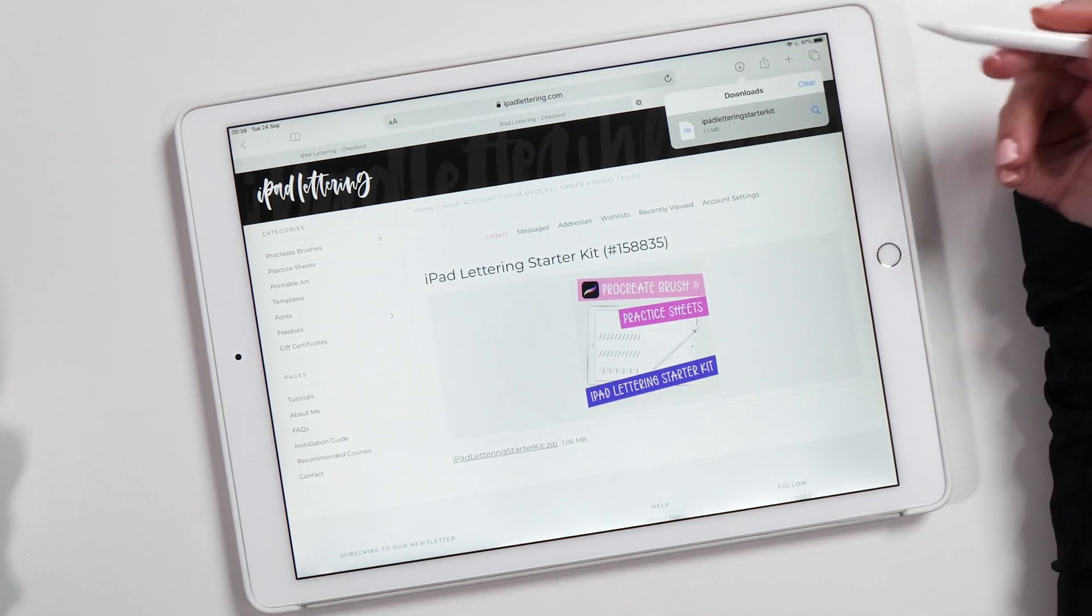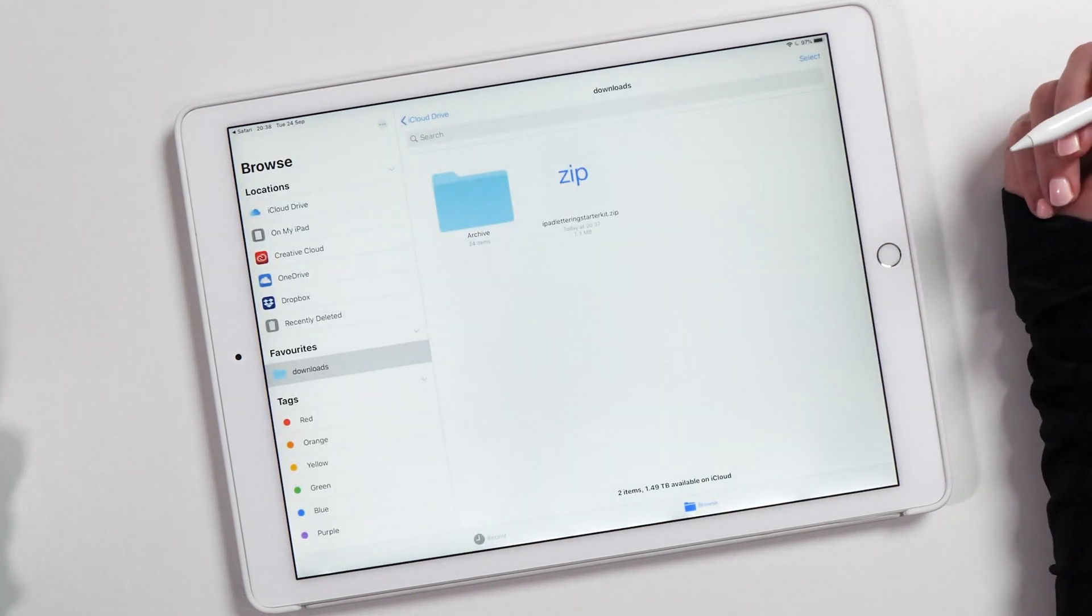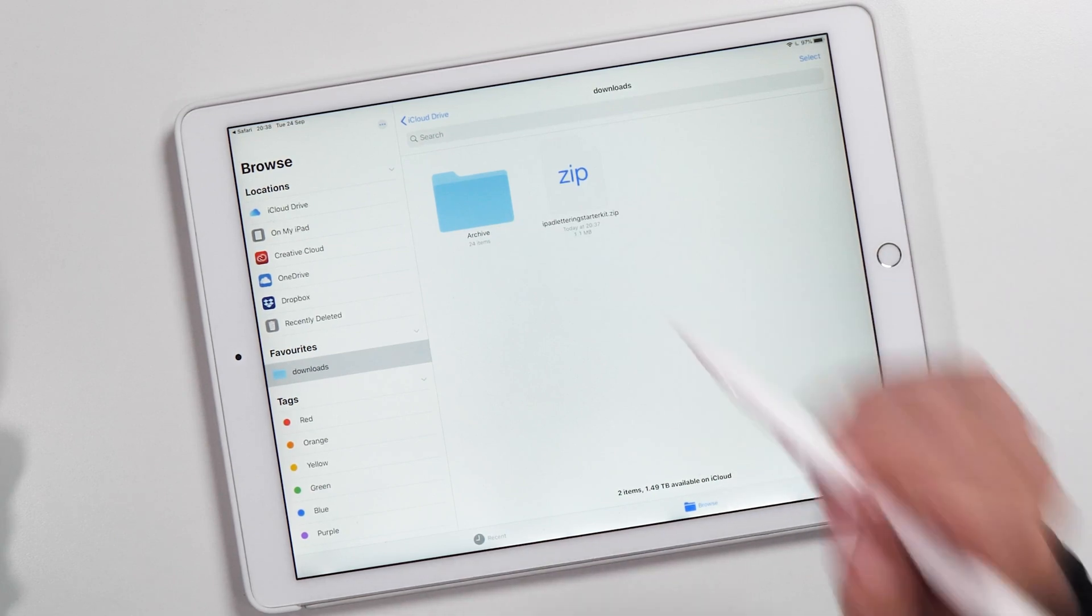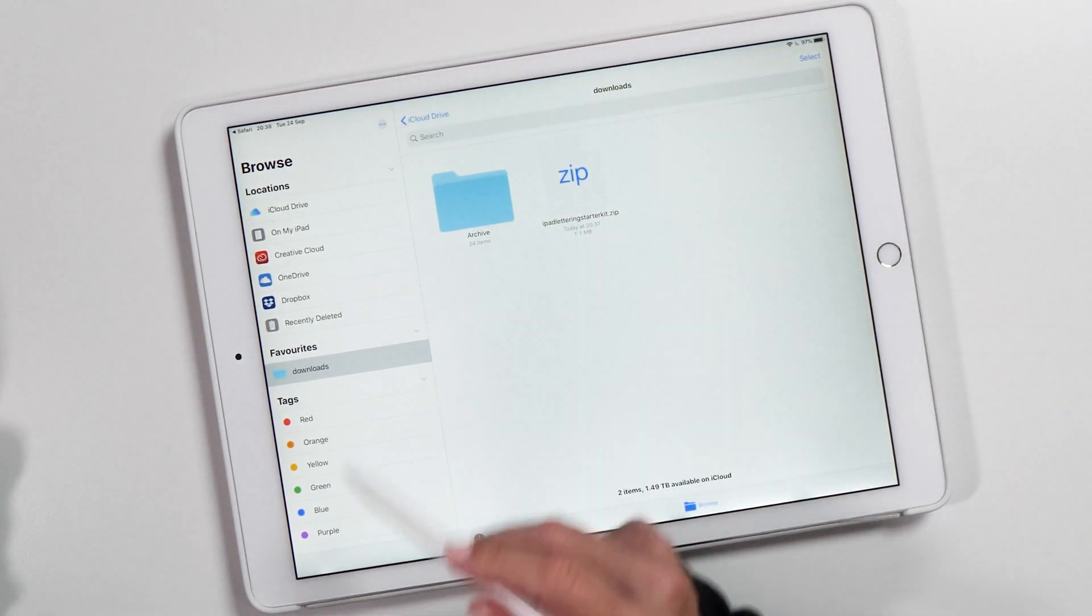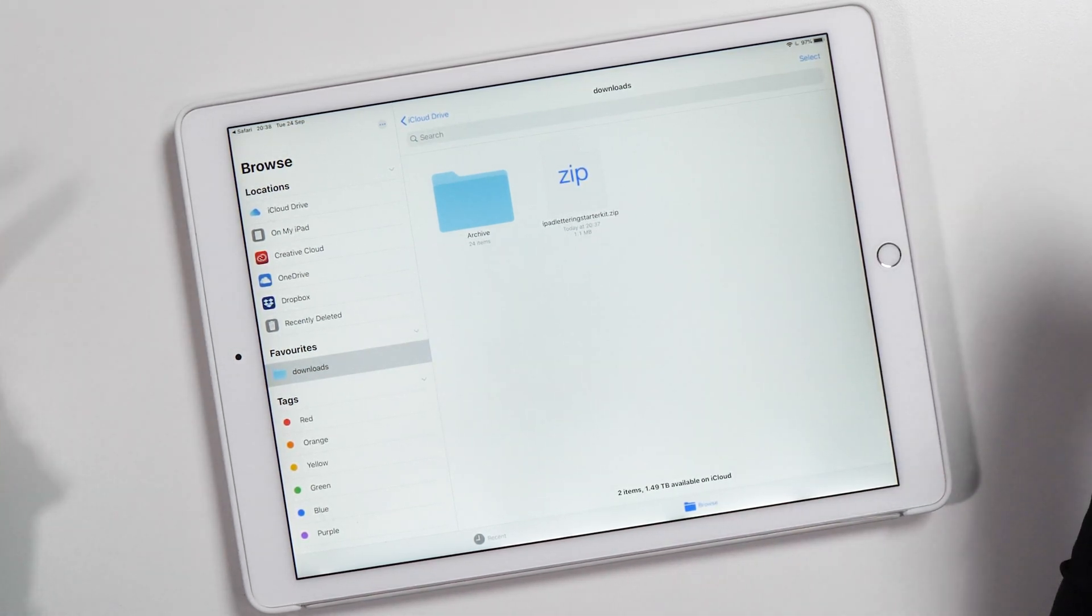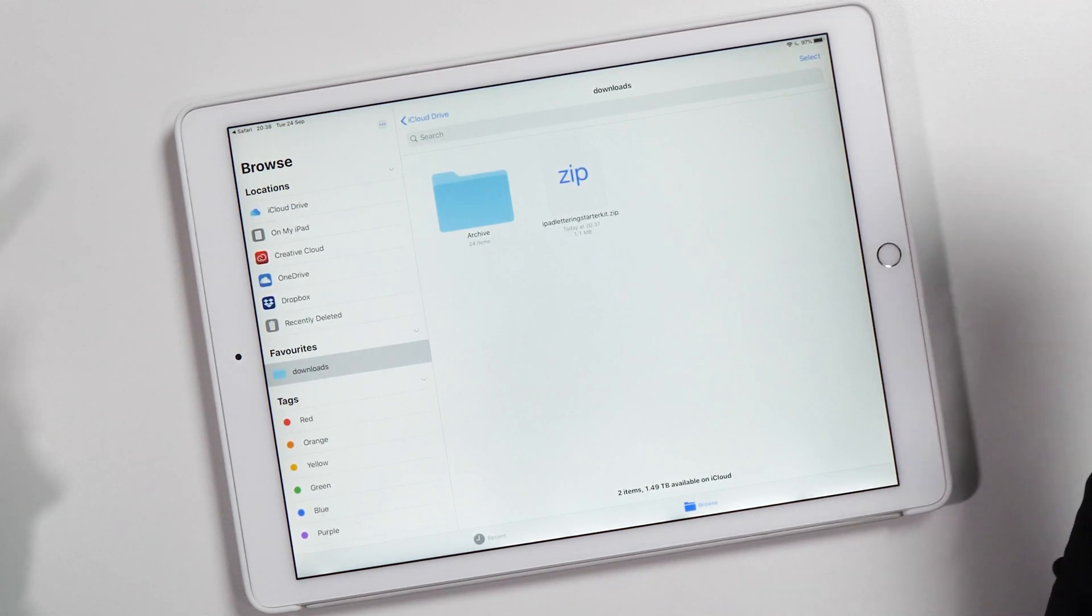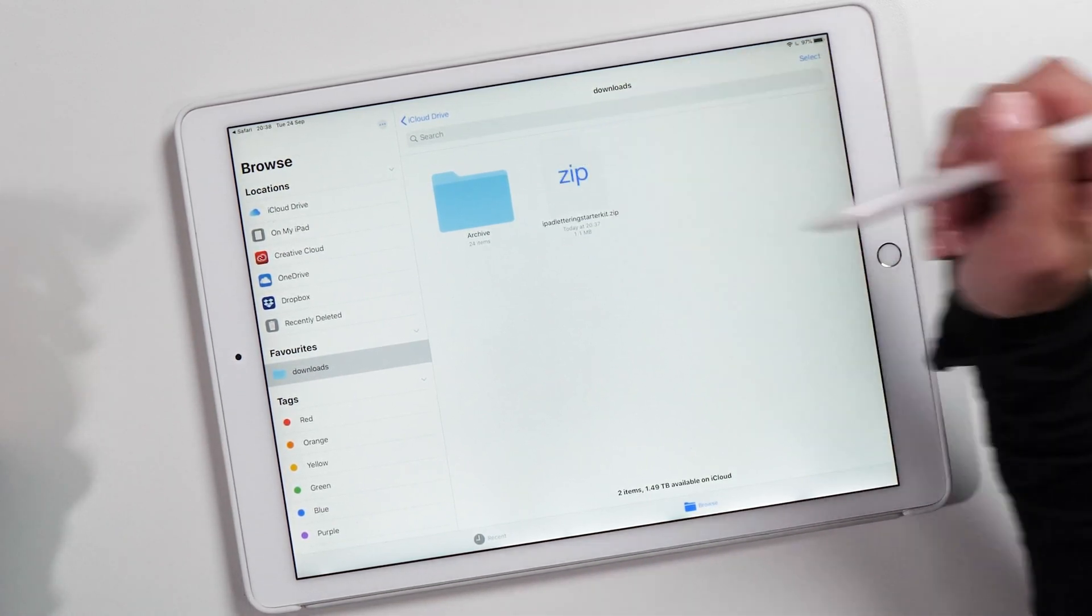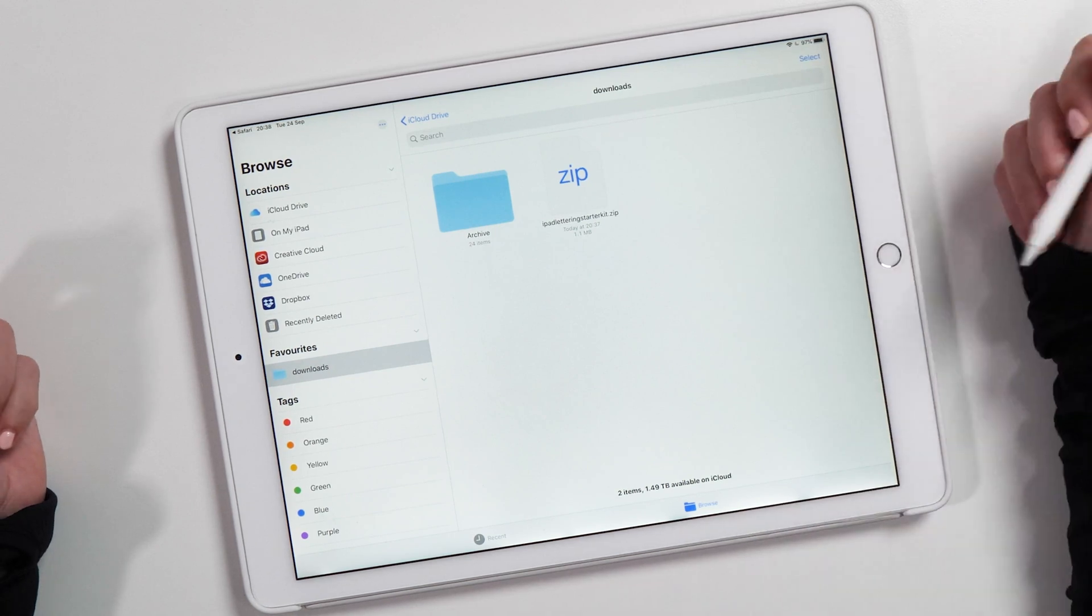Now we can tap on this and you'll notice we've got the Files app. This is my Files app, iCloud Drive, and there's a Downloads folder here which is also new. This is very similar to what you would have on your laptop or desktop computer, where files get downloaded into a Downloads folder. I've got my zip file here.